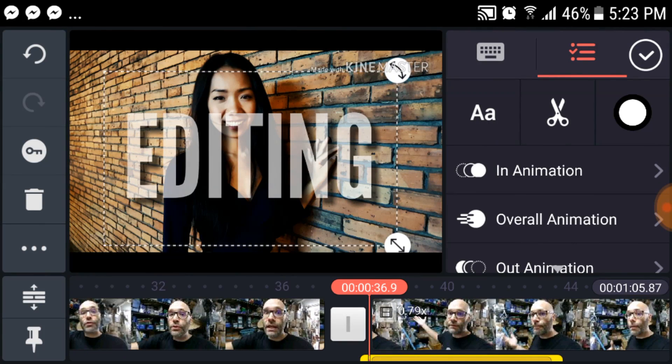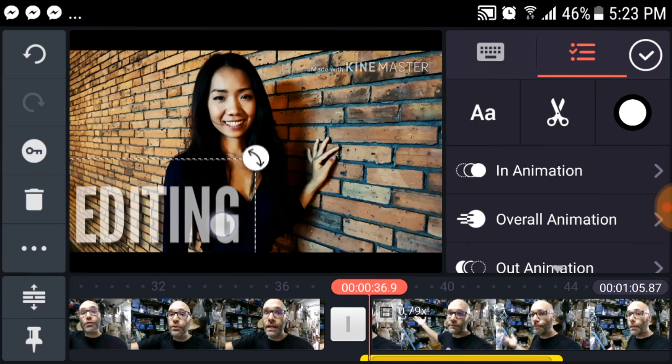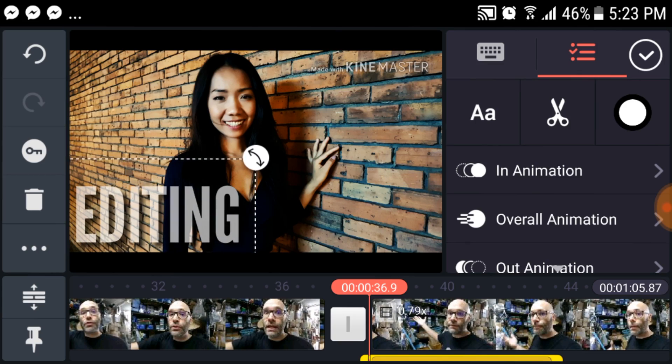This is a must-have for any YouTuber. Number six is KindMaster, an awesome video editing app for your phone. I also made a tutorial about this — I'll put a link up here as well. Next up is TweetCaster. If you have a personal Twitter account and an account for your YouTube channel, or multiple YouTube channels with Twitter accounts, TweetCaster will help you manage all of that.